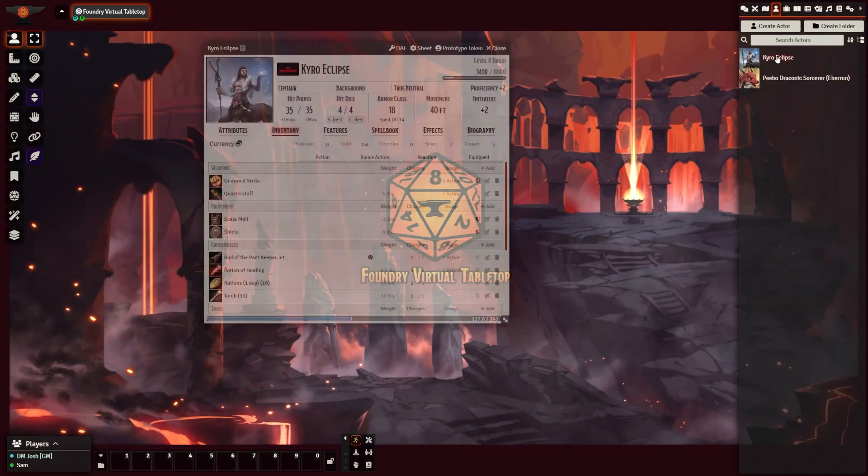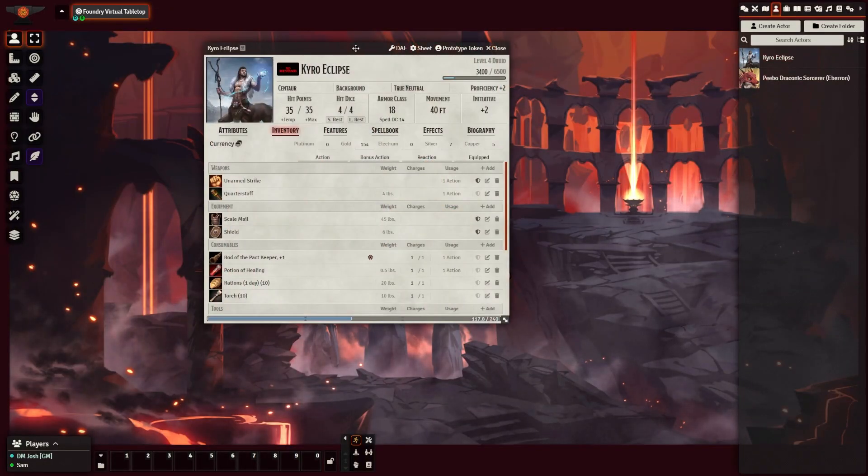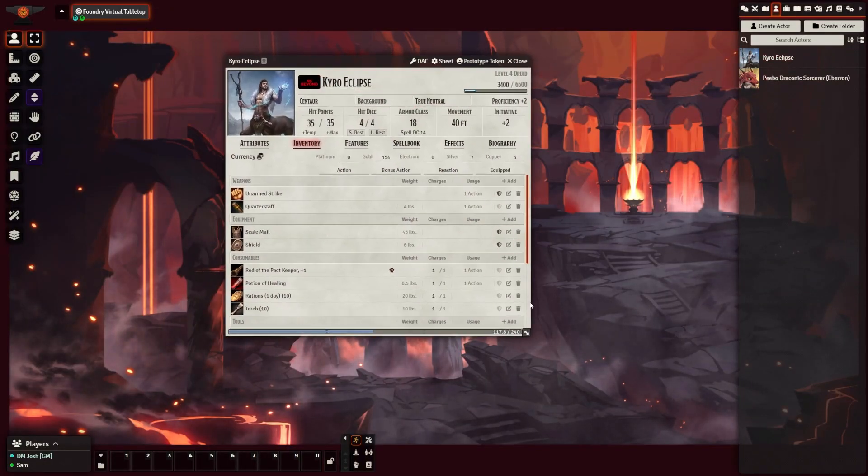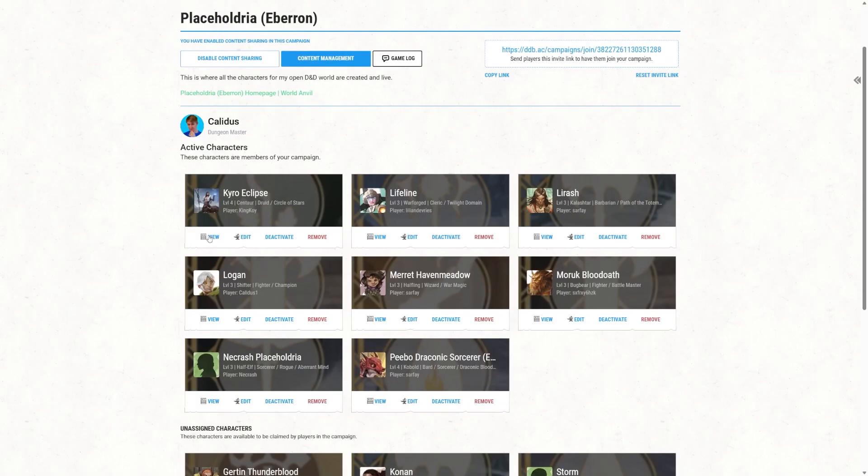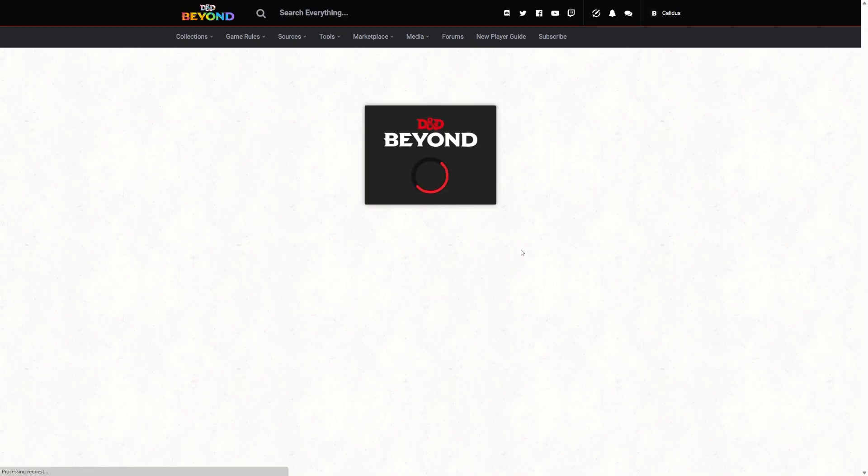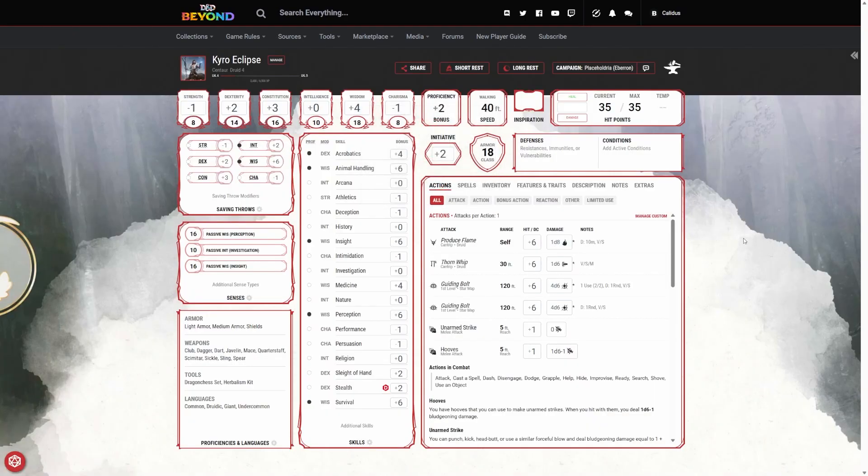Some things that this will not do: it will not store character sheets, so you're going to have to use whatever you would typically use in person. If you're already using D&D Beyond, that's a great option. It also does not do voice and video, so you're still going to have to use Discord or Zoom or whatever way you use to communicate.